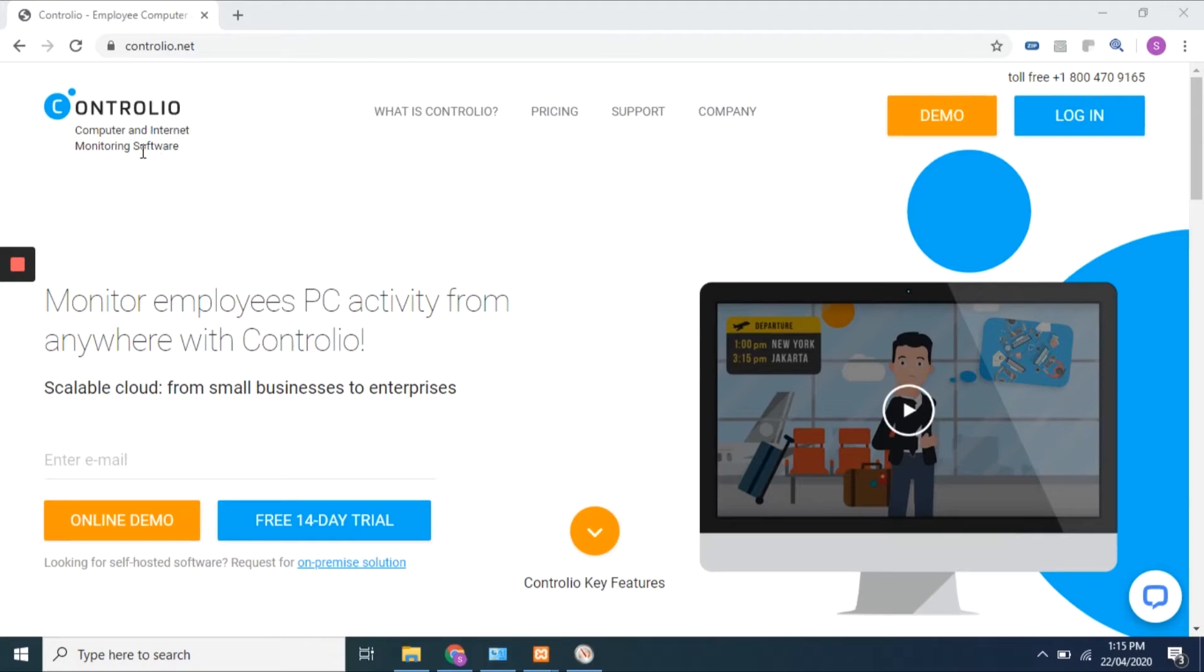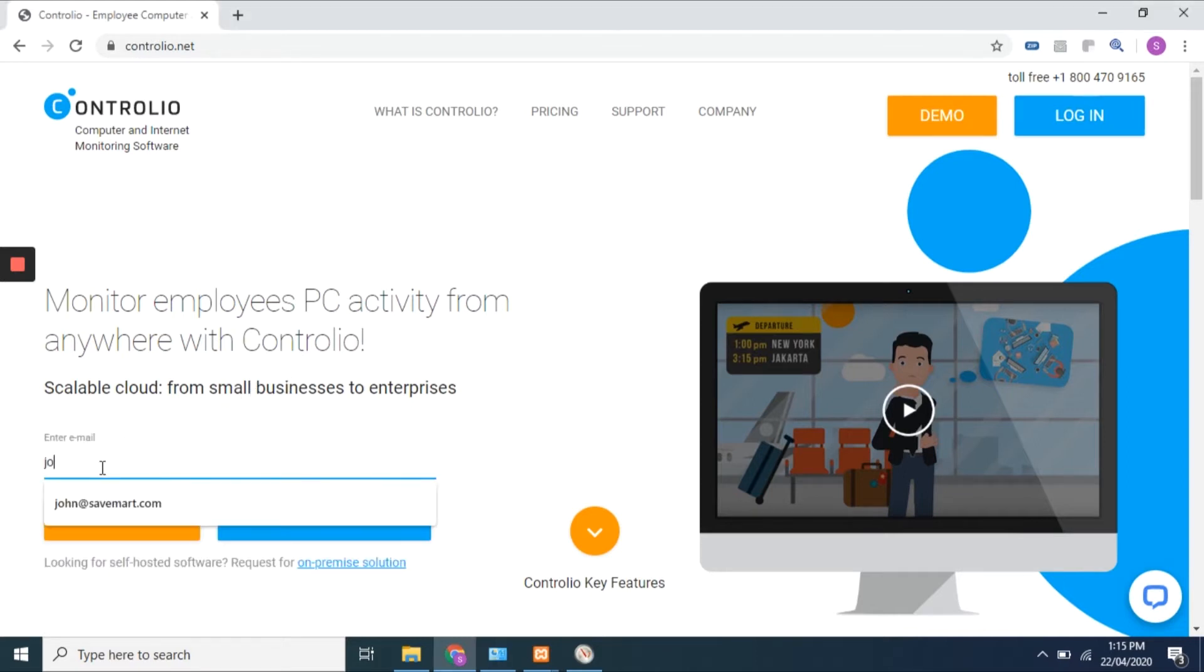Welcome to Controlio Computer and Internet Monitoring Software. Here you will learn how to create a web account and how to install a client agent on monitored users' PCs to get activity data.